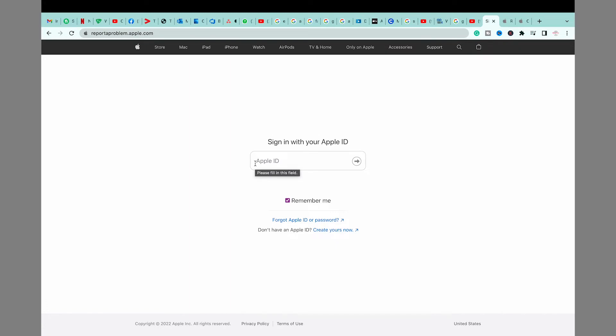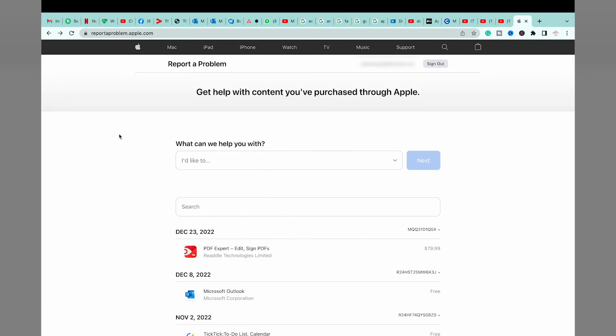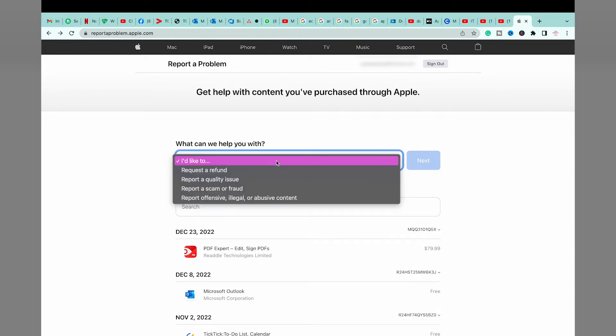If you're going to open it for the first time, you need to log in using your Apple ID and password. Once you have logged in to this website, you can see it's going to show you how we can help you.